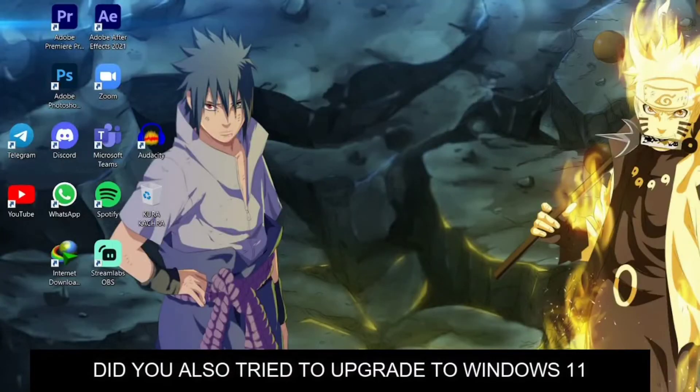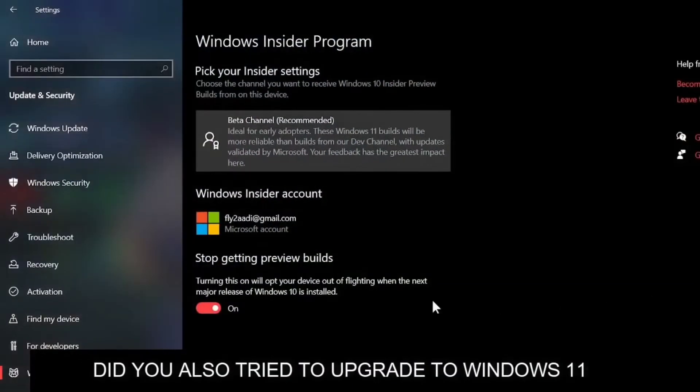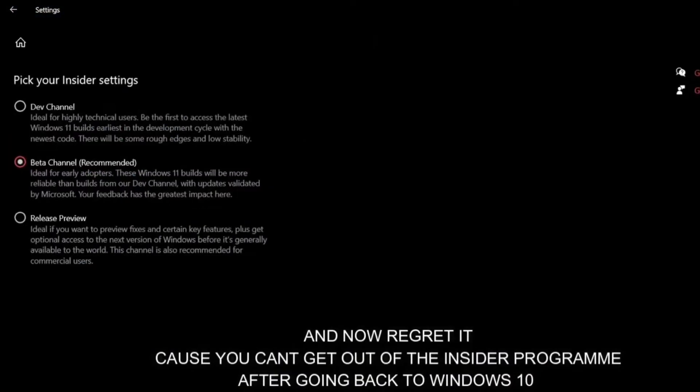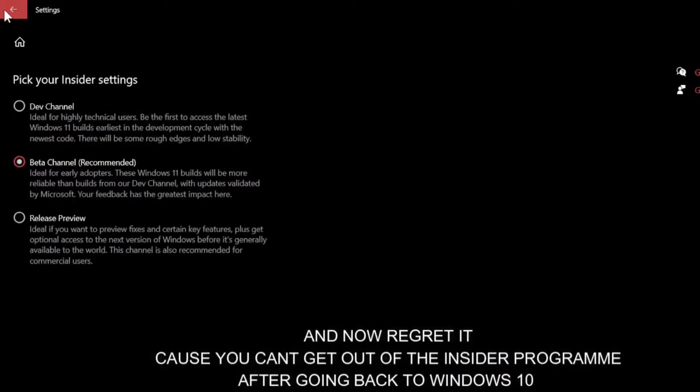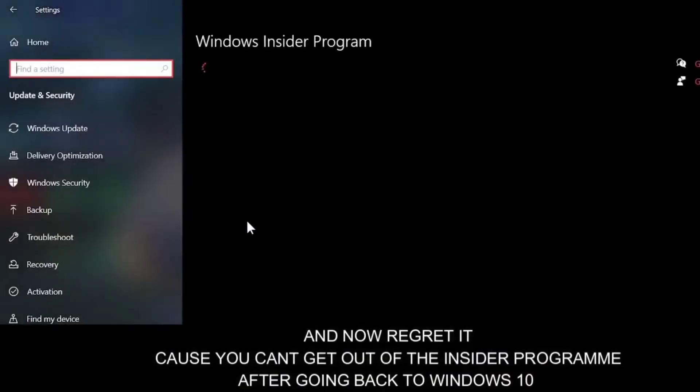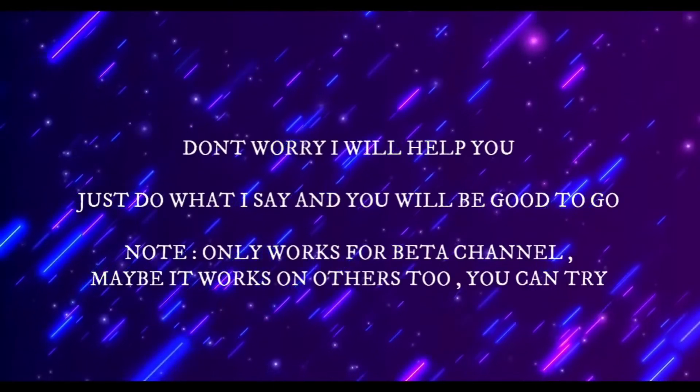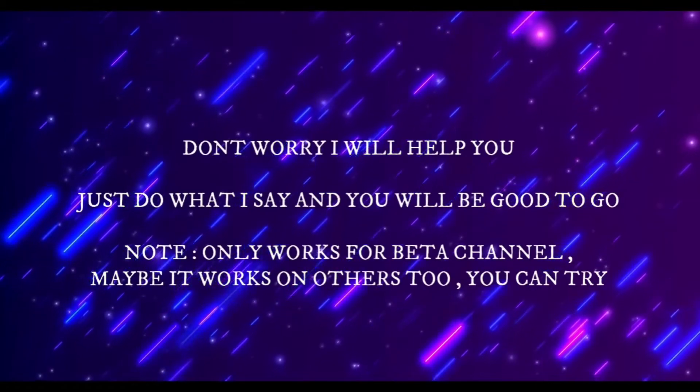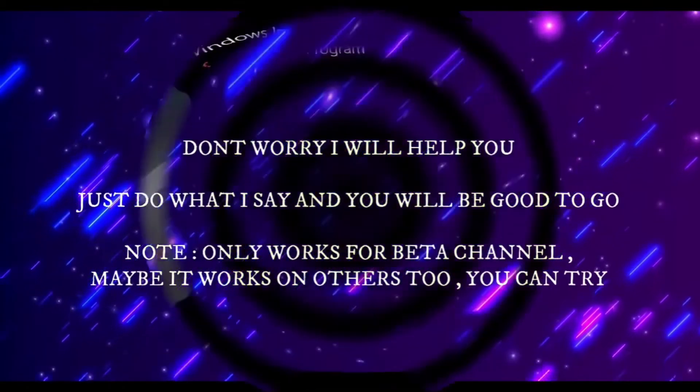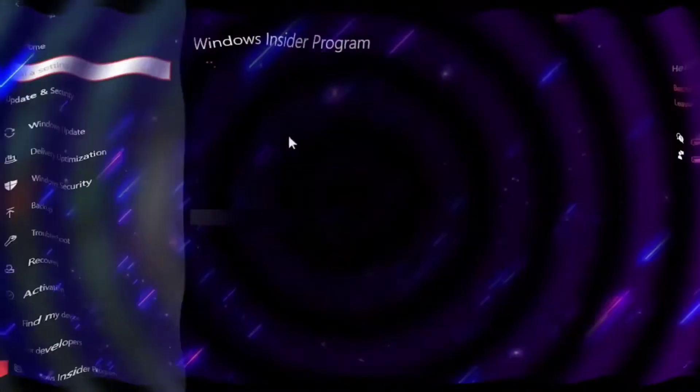If you have upgraded to Windows 11 or Windows 10, but want to leave the insider program, I am going to give you a solution. If you don't leave it, you will automatically get Windows 11 updates.